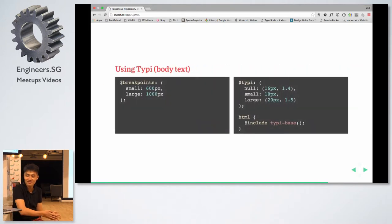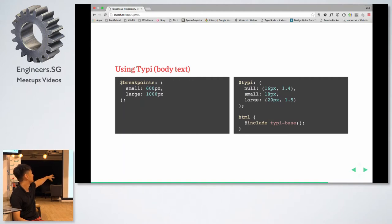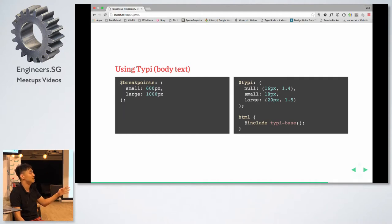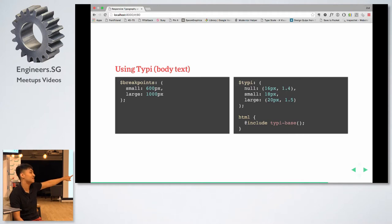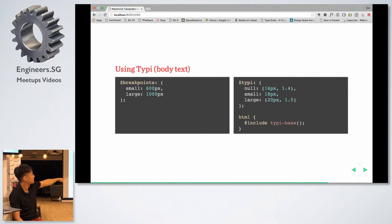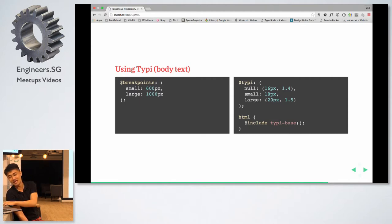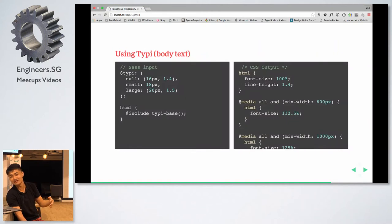The way you use Typi is to set a breakpoints map, then set a Typi map. The breakpoints map is a map of breakpoints and media queries you want to create — it uses a min-width methodology. The Typi map always starts with a 'null' key, meaning no breakpoints, then the font size and line height for that base state. If you want to inherit the line height, you omit the second parameter. You include Typi base, which creates the font size and line height for the base HTML element using percentages.